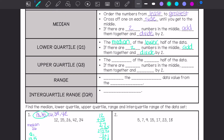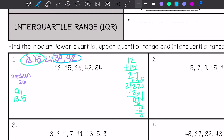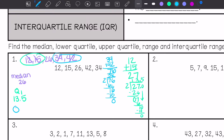To find my upper quartile, also known as Q3, it is the median of the upper half of data. If there are two numbers in the middle, you will add them and divide by two. So I'm going to add 34 and 42, which is 76, and divide 76 by 2. So my Q3 is 38.